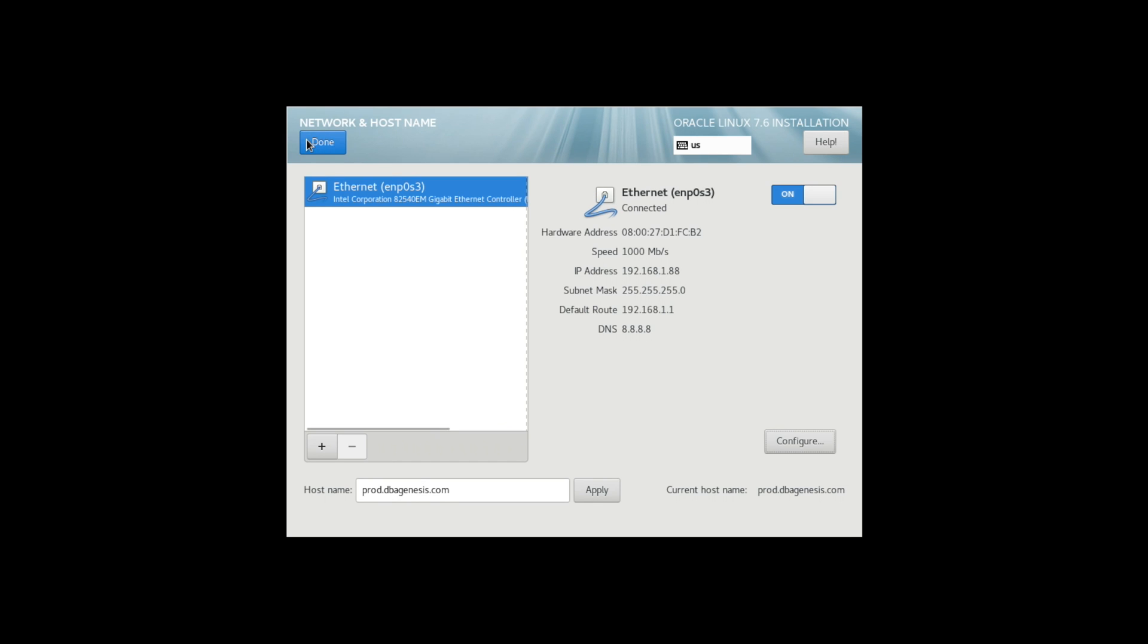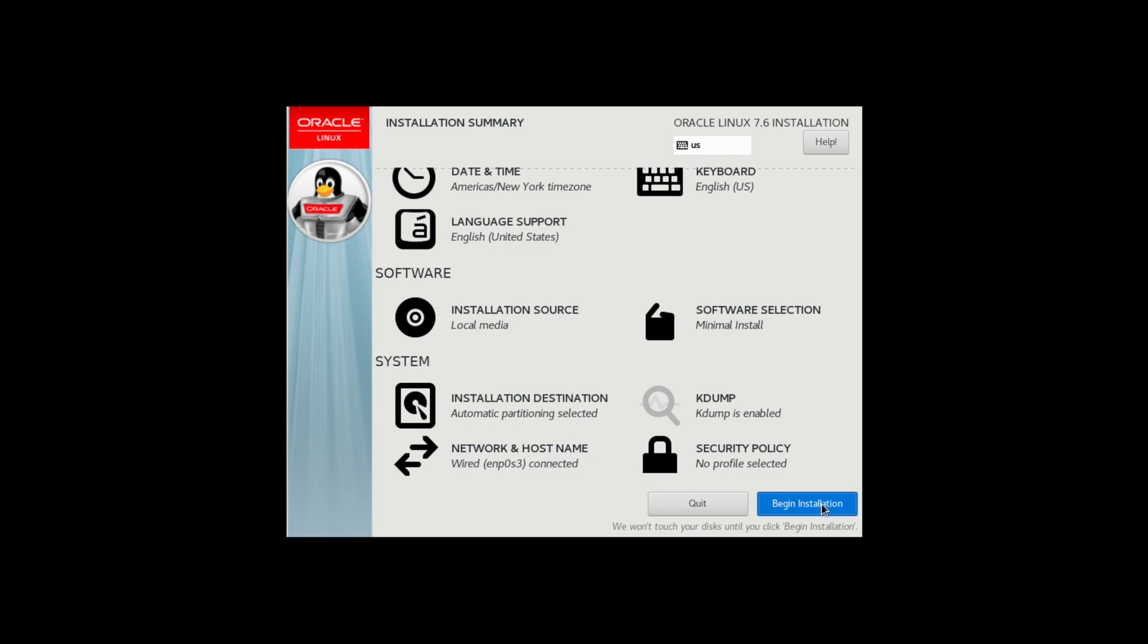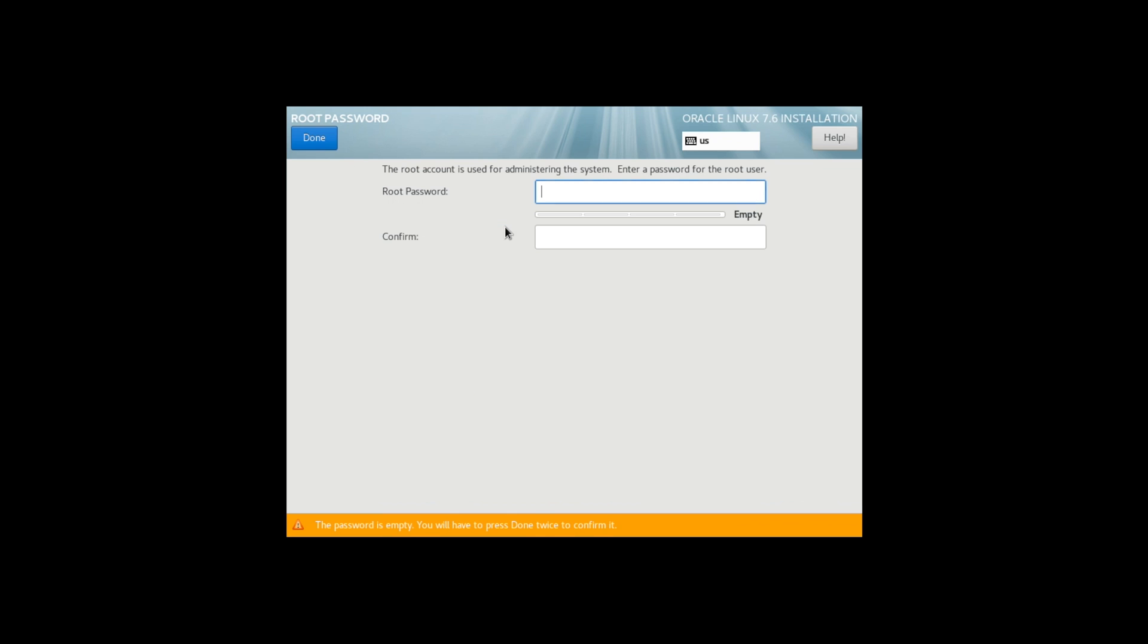Click on Done. The beauty is you can simply go ahead and start the Linux installation. Over here you have to change the root password. Give a root password which is mandatory.